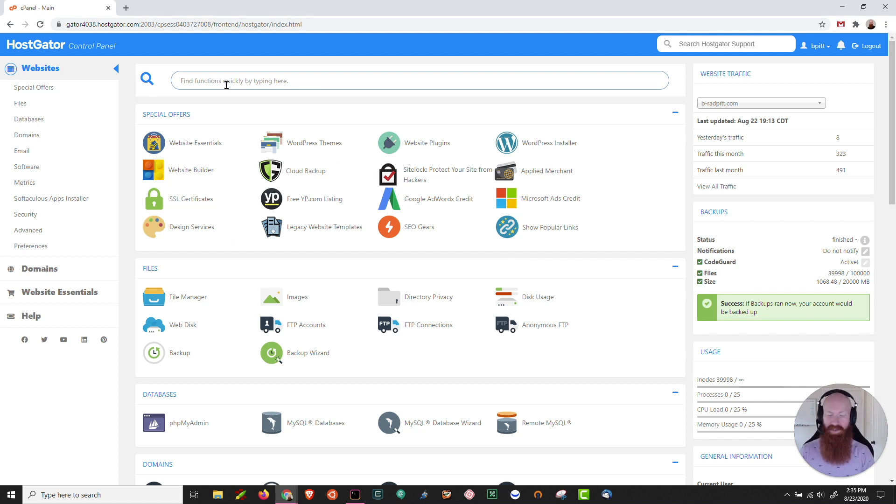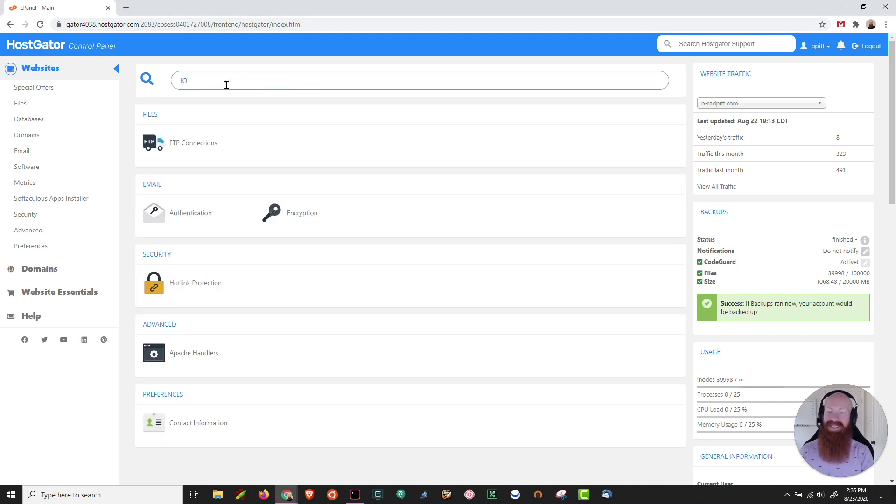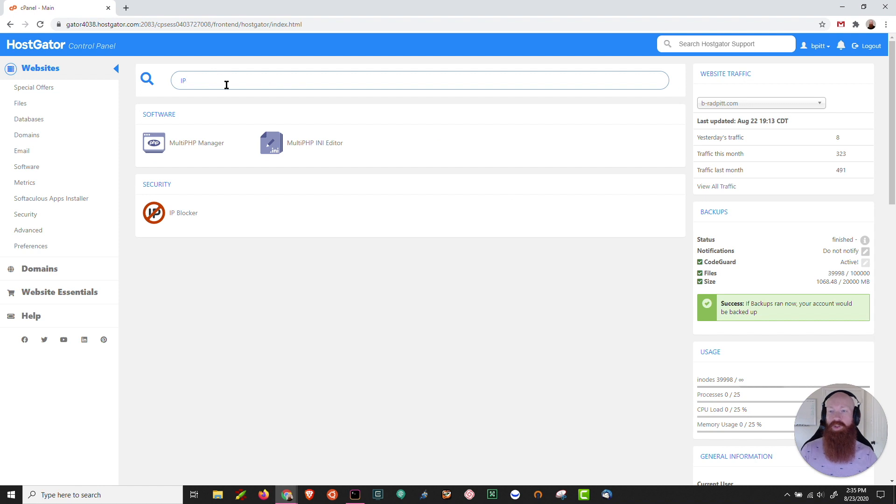We'll start out here in cPanel and what I'm going to do is in the quick search function type in IP. You could also go down to the security section. We'll click on IP blocker.